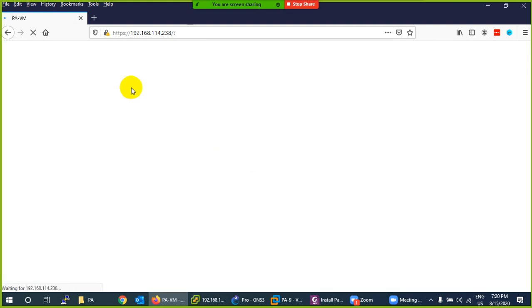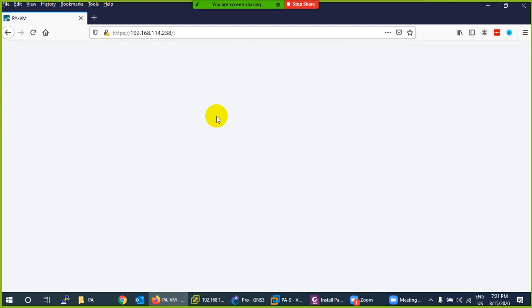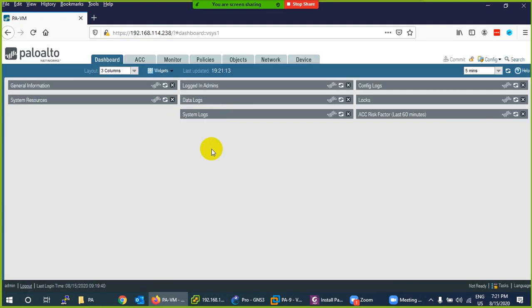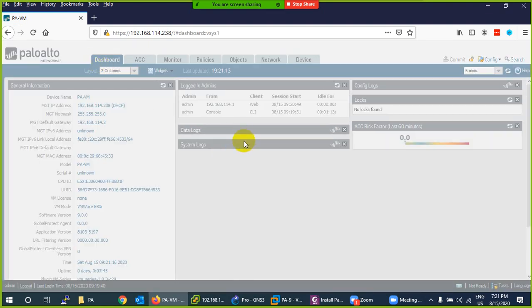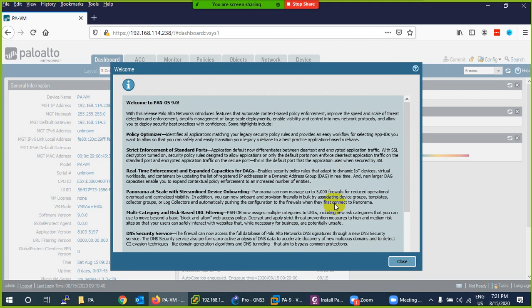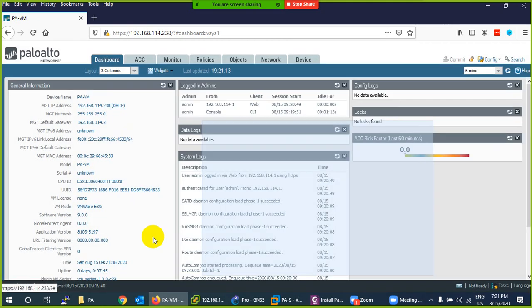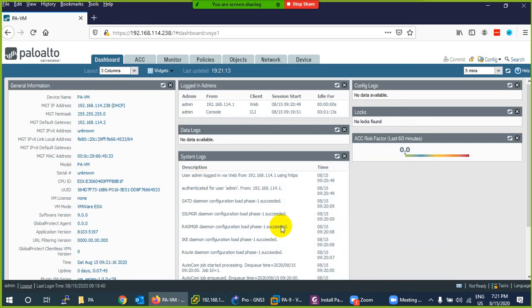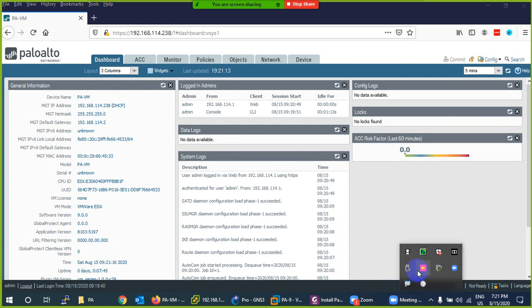Now you can log in and it will show you the dashboard after a while. A pop-up window may appear related to PAN-OS 9. Let it load. The login is now complete and the PAN-OS 9 pop-up appears with some details — close it if you don't need it. This is the complete way to install Palo Alto Firewall in VMware.